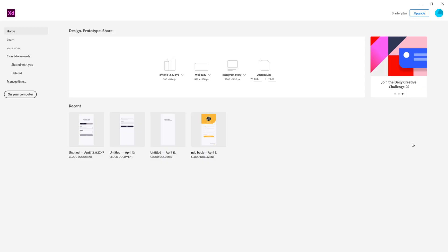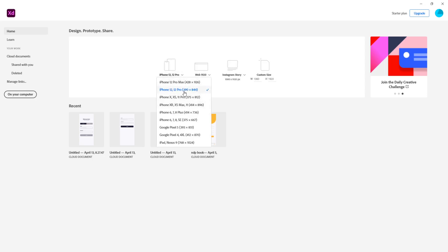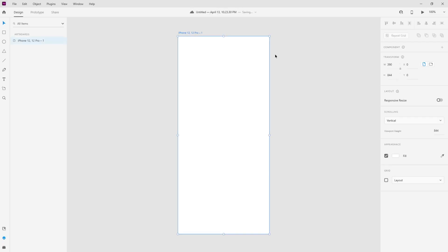Like I already told you, I don't know that much about XD but here we are going to make something awesome. First, from this panel we can choose our device size — web, phone, Instagram story, and custom size. I am going to choose the iPhone 12 and iPhone 12 Pro. Here we have this layout.